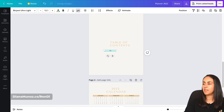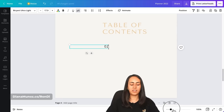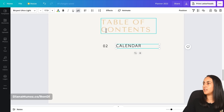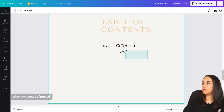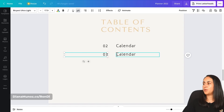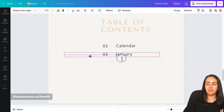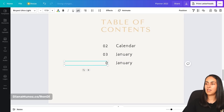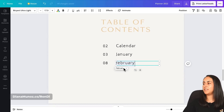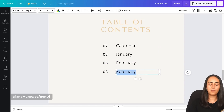Now start building the layout. Add a text box for the page number aligned to the right, then duplicate it aligned to the left and add the section name — for example, 'Calendar' on page two. Continue duplicating text boxes to populate the table of contents with an entry for every section and month, updating the page numbers as you go.